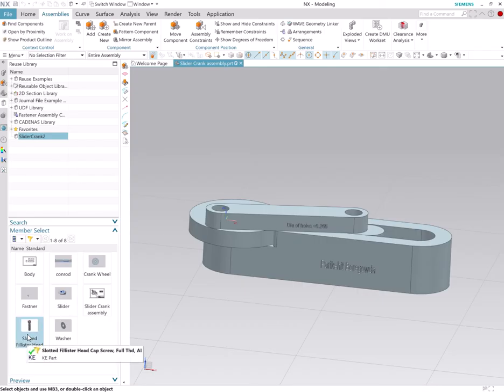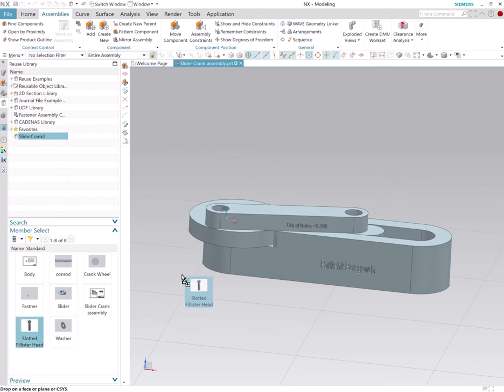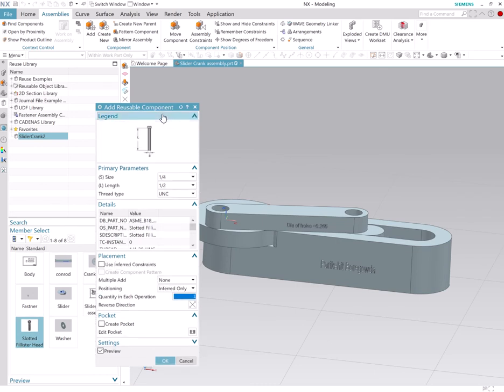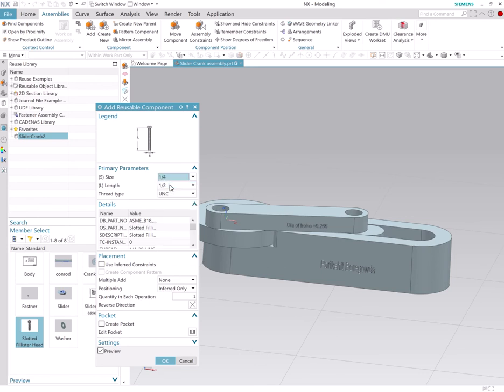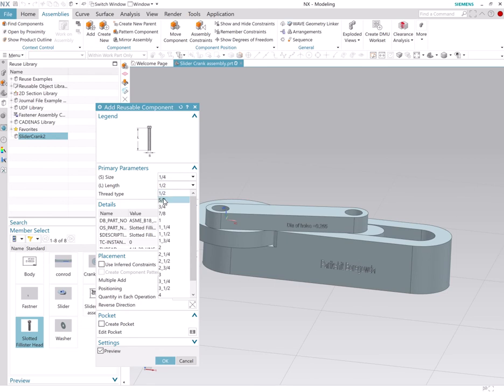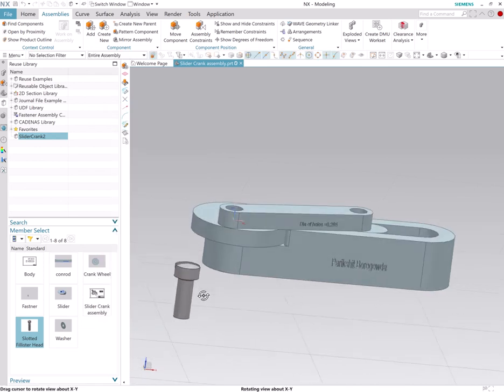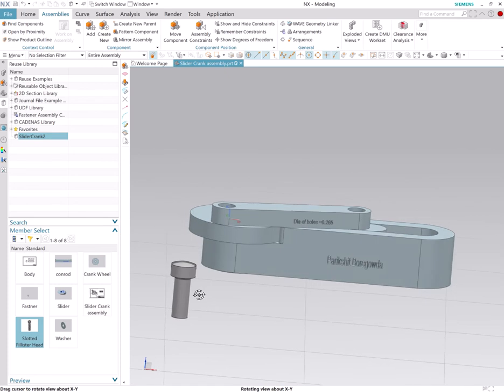So now I just drag and drop again and now it's much easier, much simpler for me to select what I want, the size if I'm happy with that, and then length. And then I can click OK and that's how we get a Philister head cap screw.